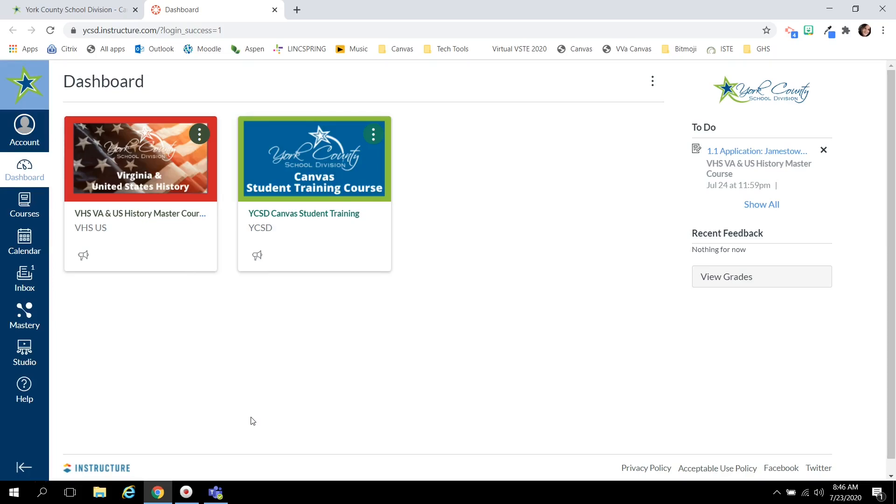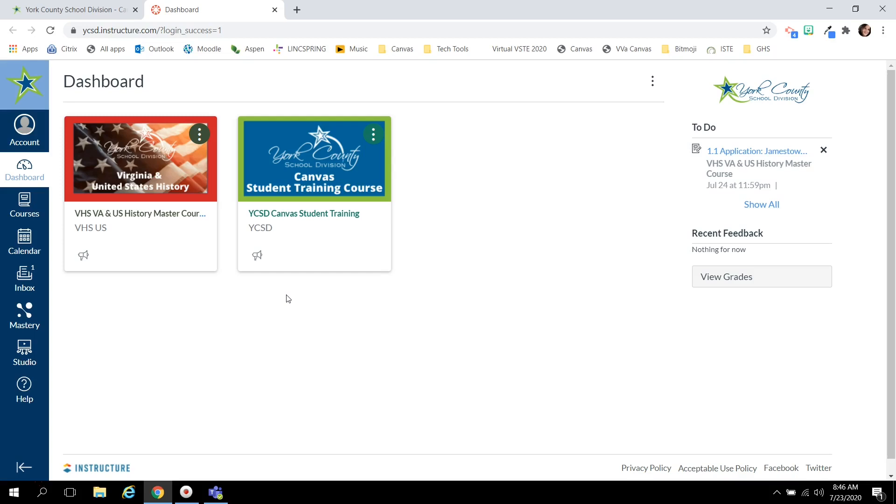As soon as you have successfully logged into Canvas, you will land on the dashboard. This dashboard shows you any active courses you may be involved in. If you have been added to a new course, there will be a pop-up at the top of your screen for you to accept that course.